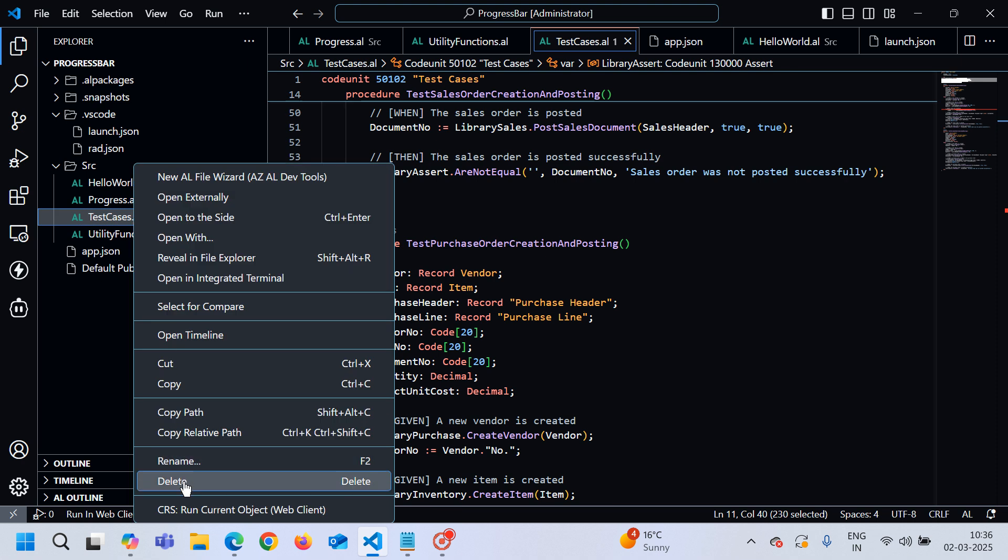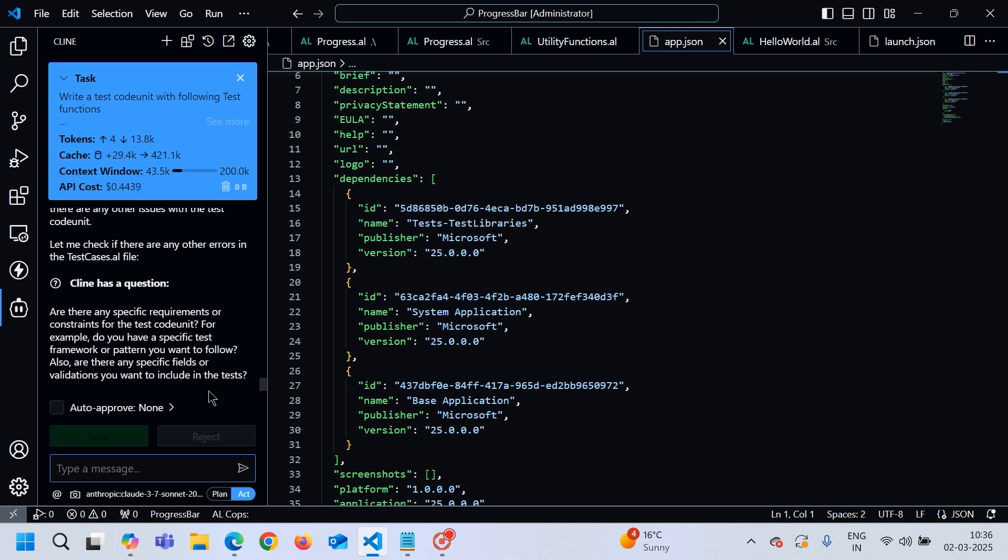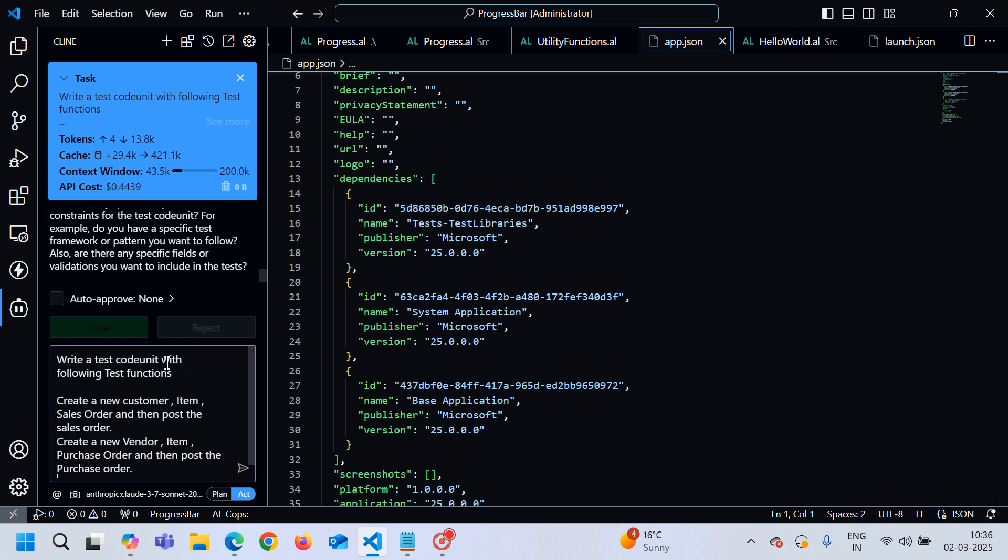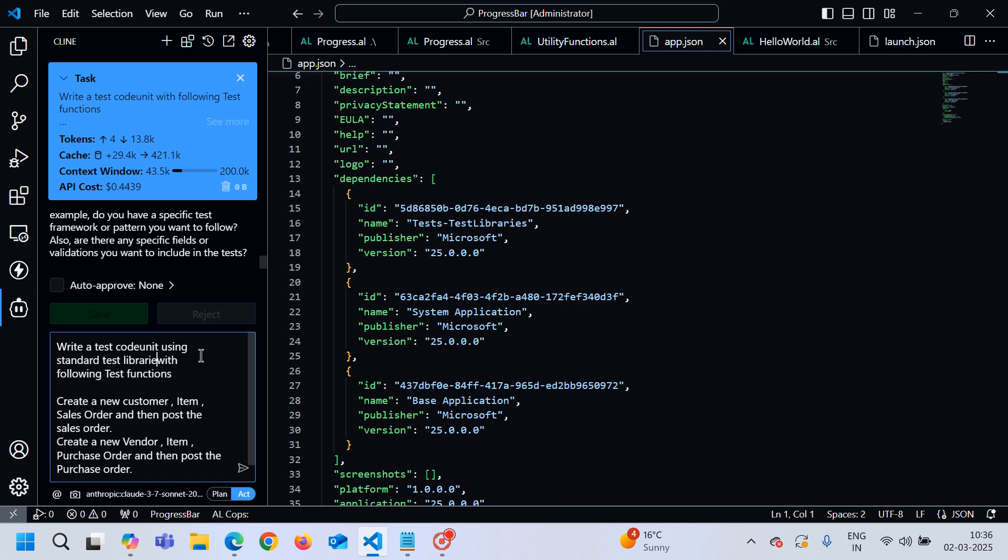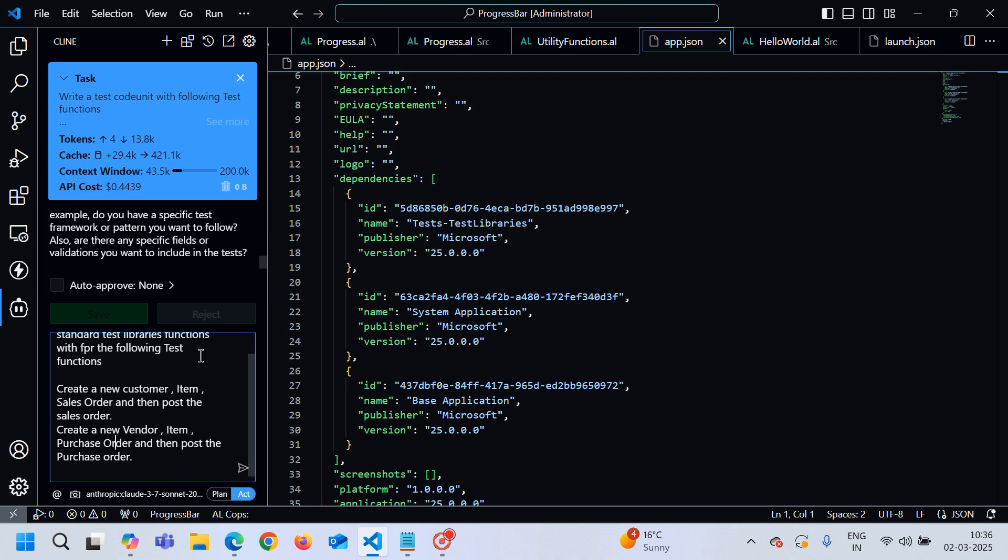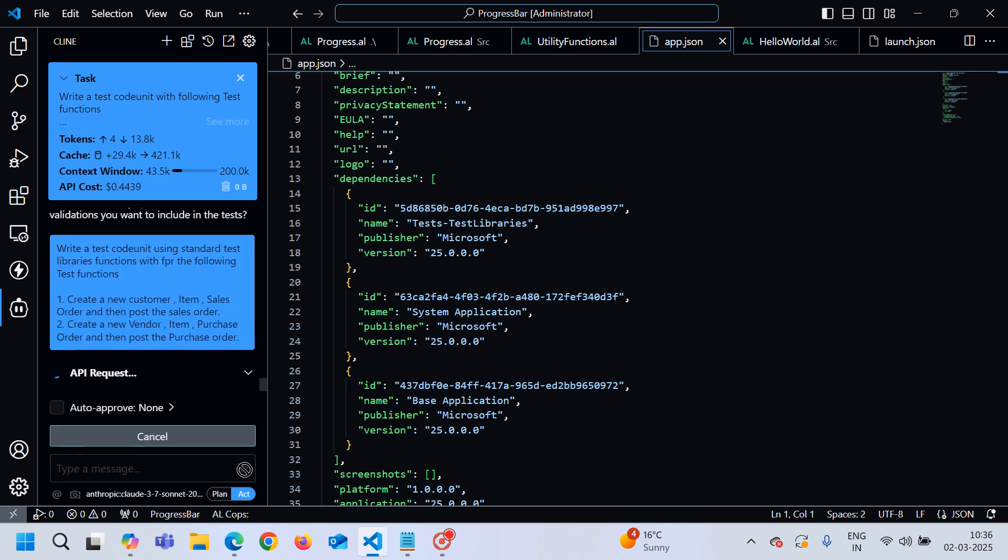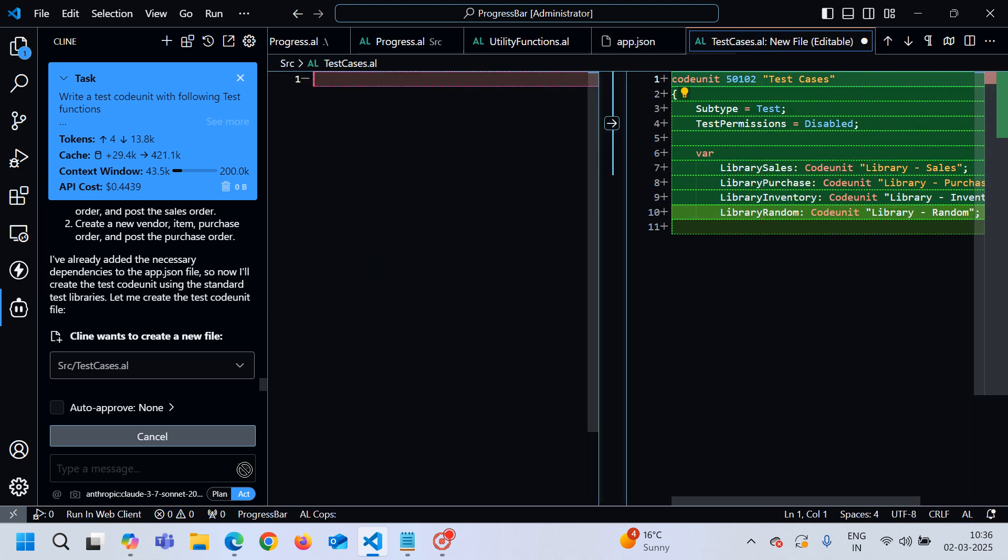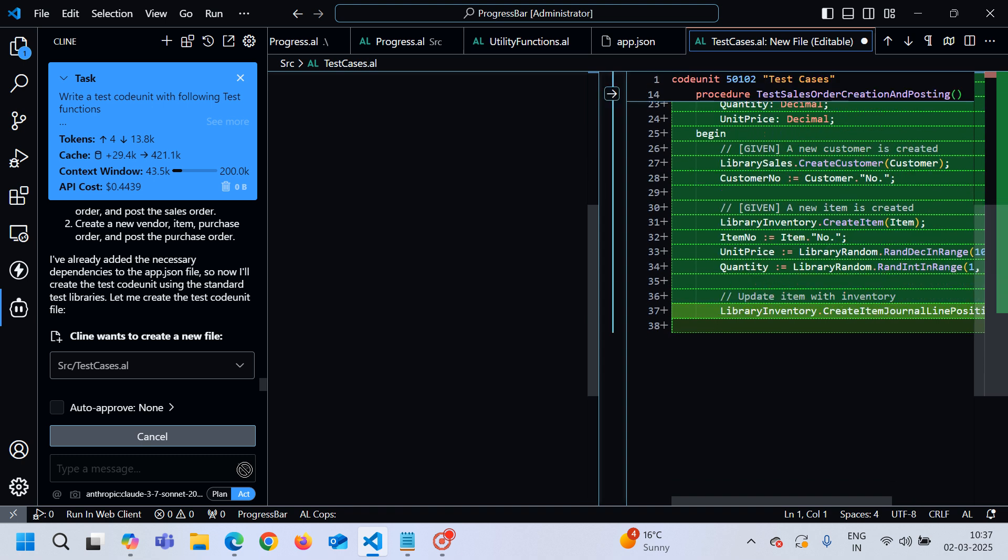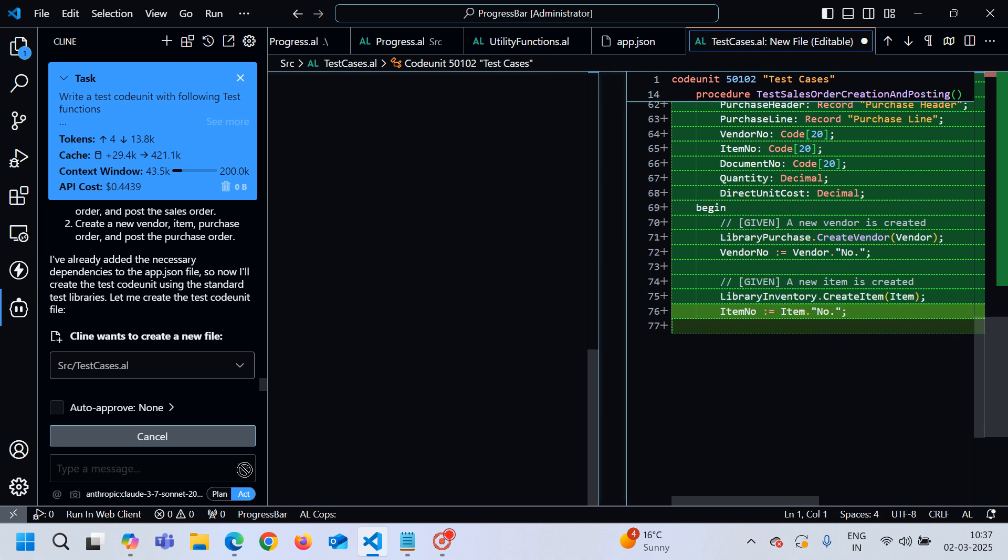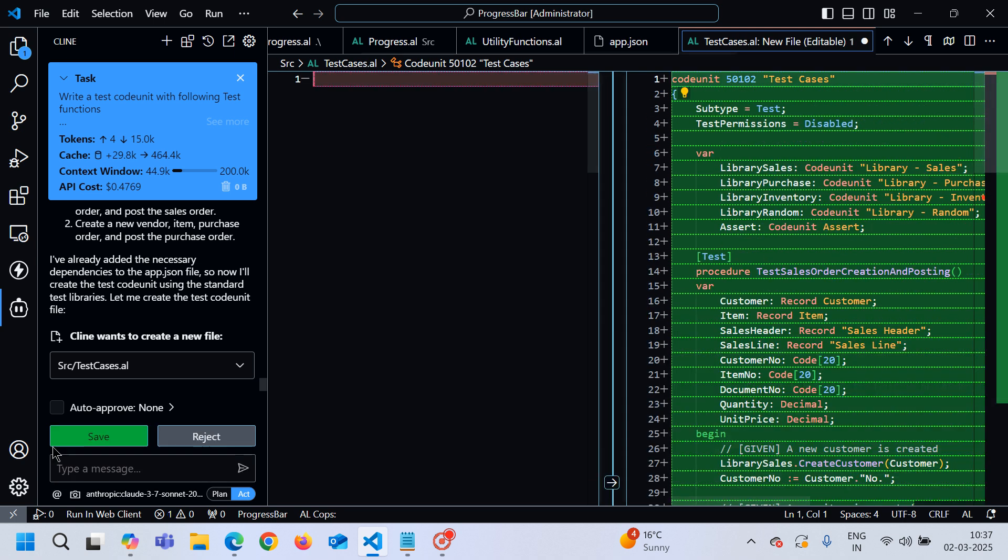Let me delete this file and again this time write a test code unit using standard test libraries functions with the following test functions point number one, point number two. Let's see this time. I have refined my prompt, so I believe now it will give me the correct code. Actually my prompt was not good enough.